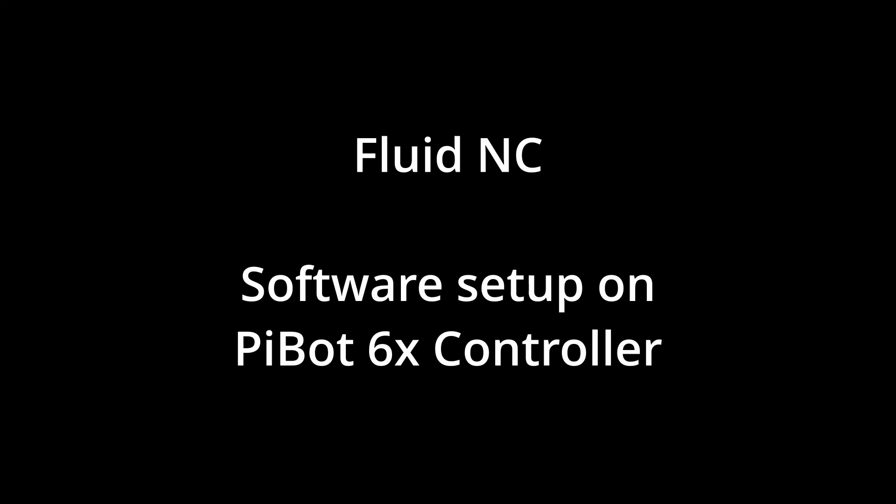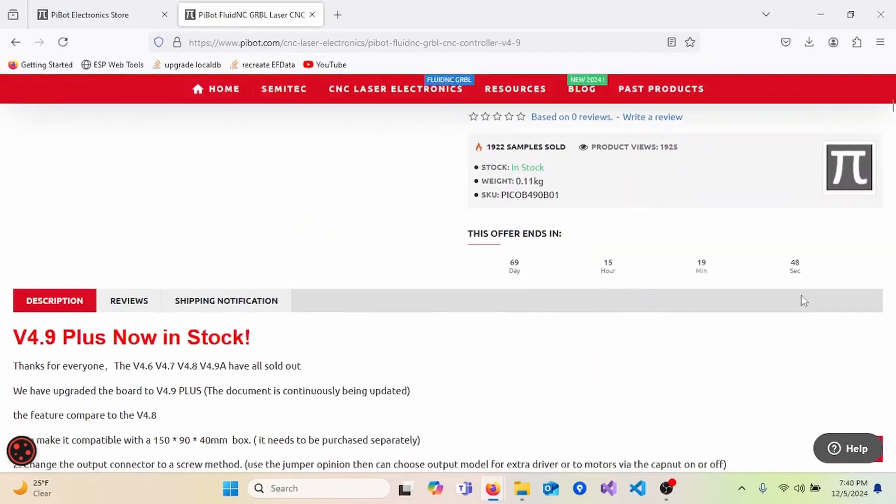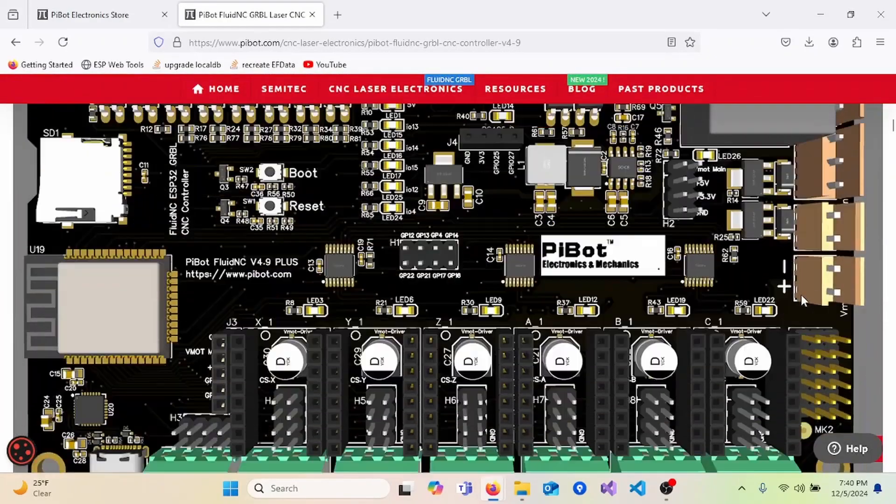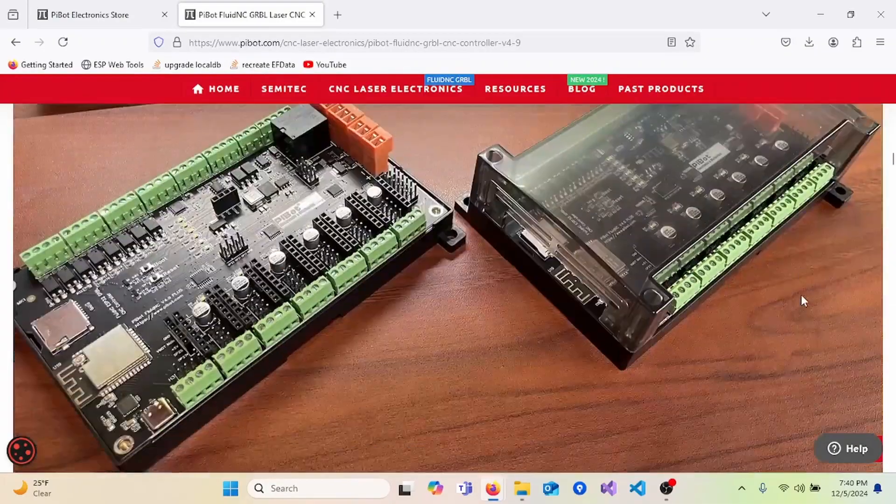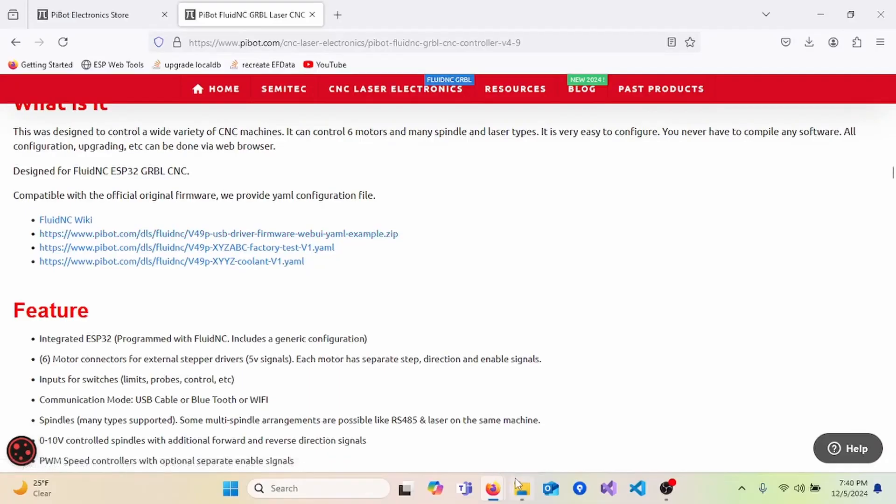This is a video on how to set up the software on your PyBot FluidNC controller. Start by going to PyBot's website, selecting the controller that you purchased, and scrolling down. Here you'll see a link to download all of the files needed to complete the setup.